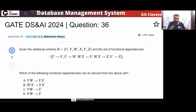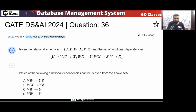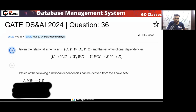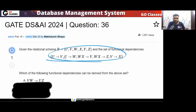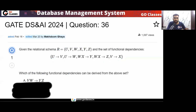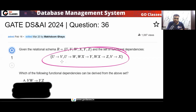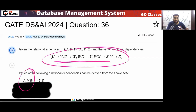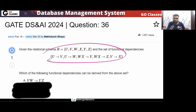This is a very simple question. Let's take each option one by one. For option A, from this set of FDs, can I derive this FD? Basically we want to ask: in this set of FDs, can VW determine YZ? That is what the question is asking — can VW determine YZ?